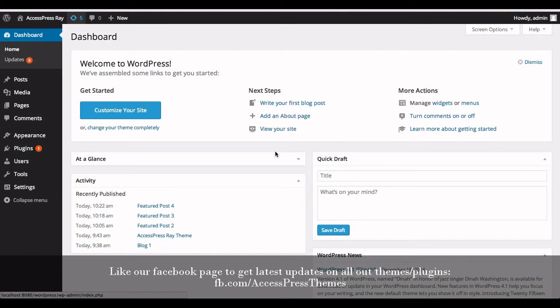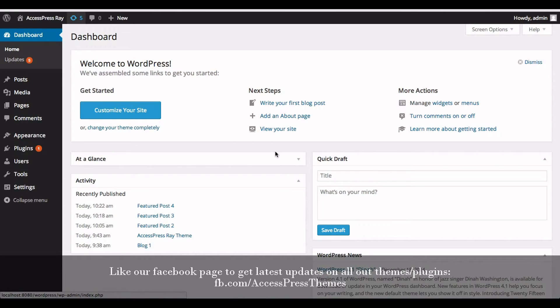Hello everyone, welcome to AccessPress Ray video tutorial. I'm Usha. Today in this video, I'm going to show you how to set Font Awesome icons in featured posts. For that, you need to create a post with title and description.